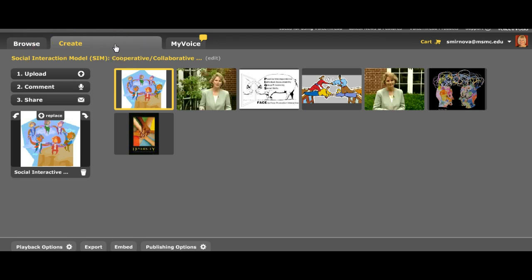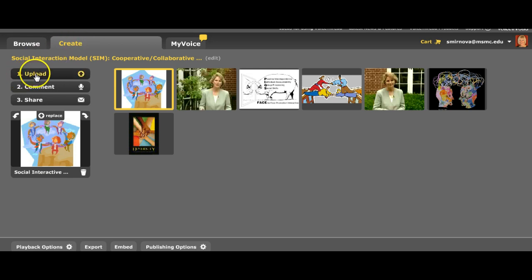For this purpose we will see how you can use the Create button. When you click on Create you have options to upload slides. I usually recommend students to create or select pictures that you like to use and create slides with pictures.